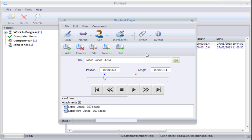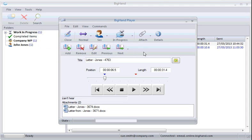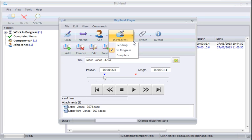When you've finished working on a dictation, you'll need to modify its status. Selecting Pending will allow others to open and edit the dictation.